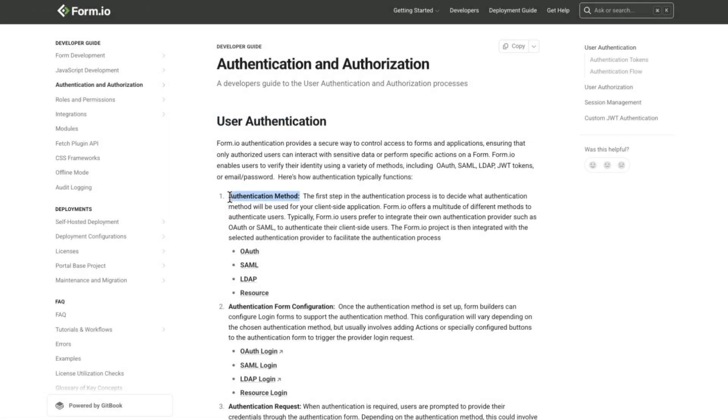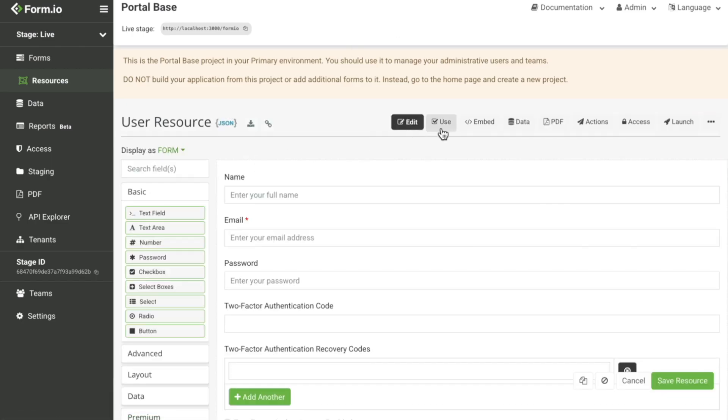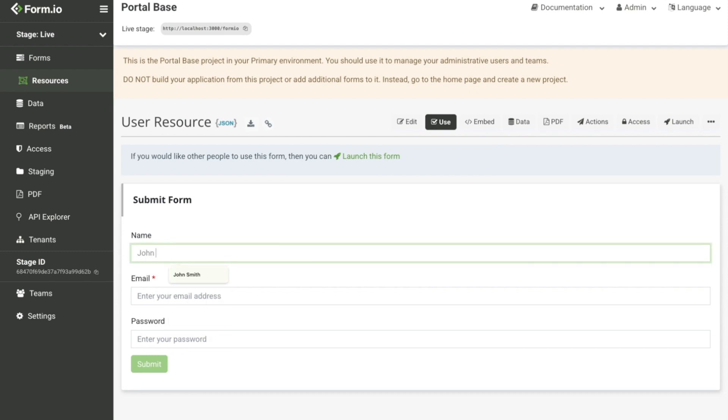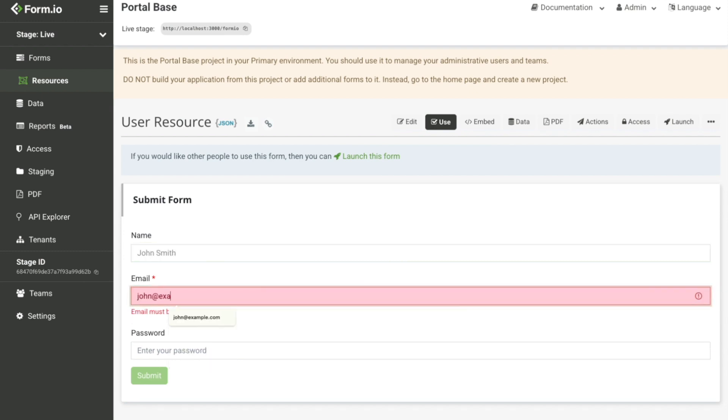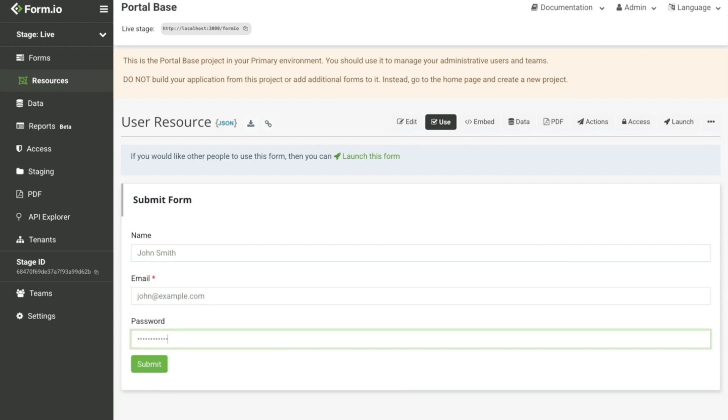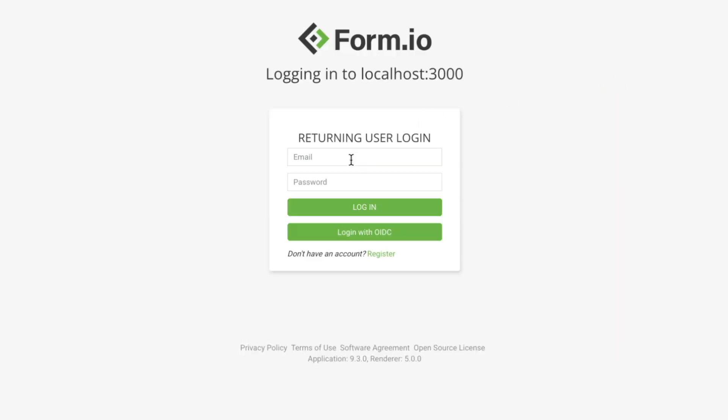There are two main authentication methods to control user access to the Form.io deployed portal. Resource-based authentication utilizes Form.io resources to create and manage user accounts. Users are manually created in a resource form within the portal-based project where their email and password credentials are stored within the Form.io platform.